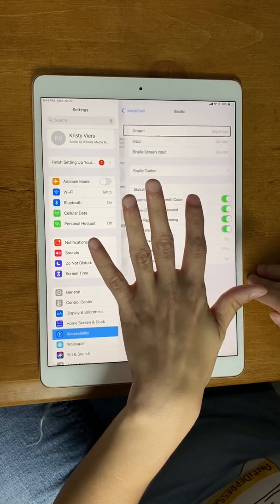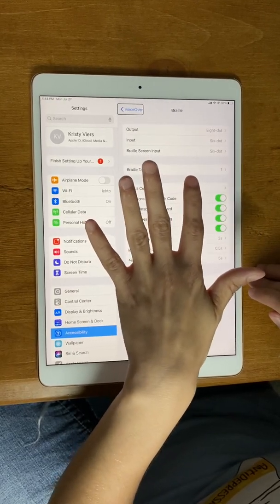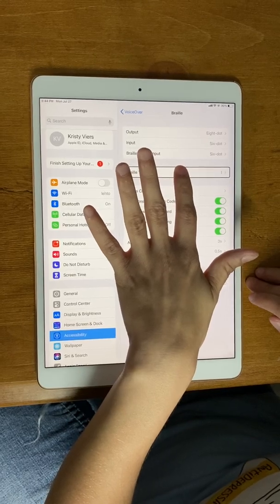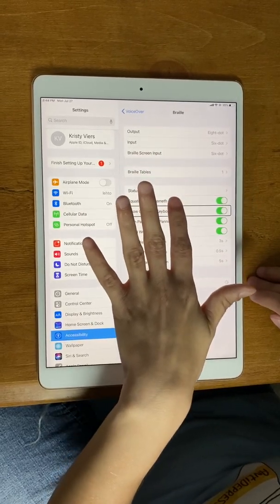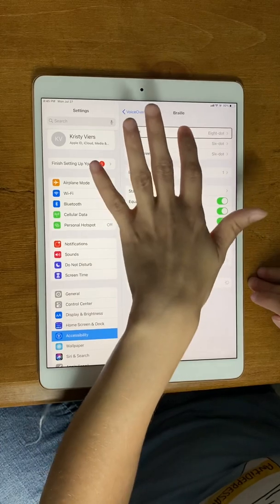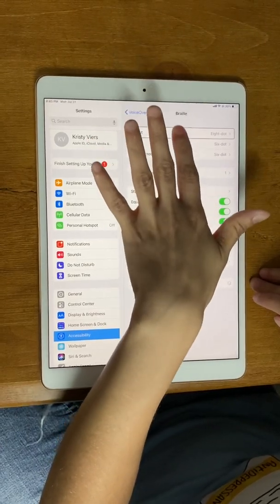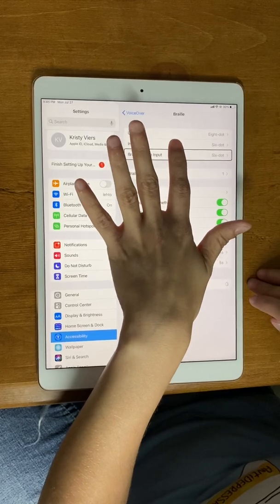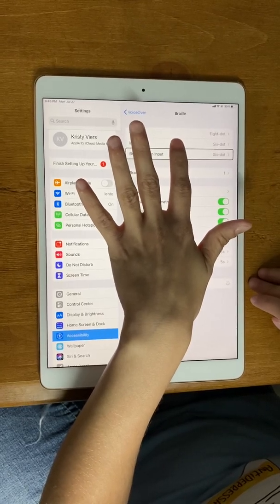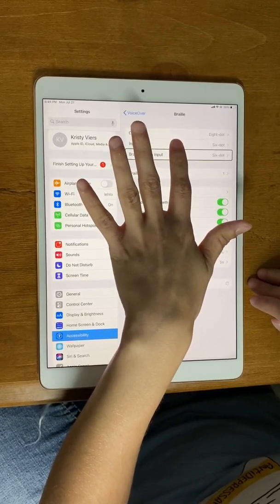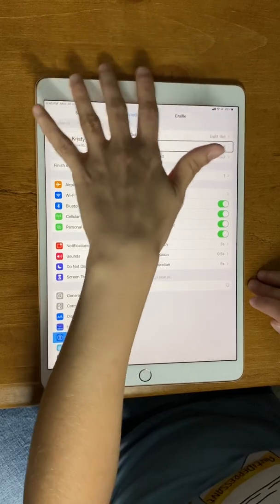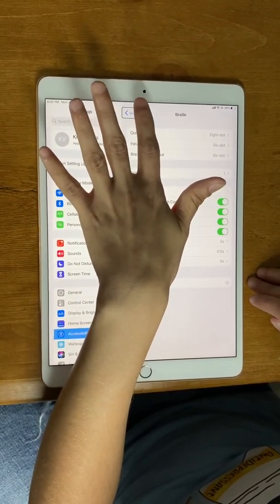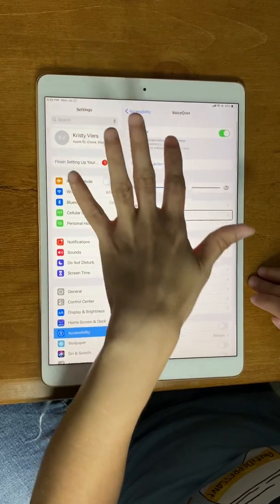Then you move your finger down the screen until you get to Braille and double tap on it. You need to select Braille Screen Input in here. I selected braille screen input and set it to six-dot braille. For output I use eight-dot braille.